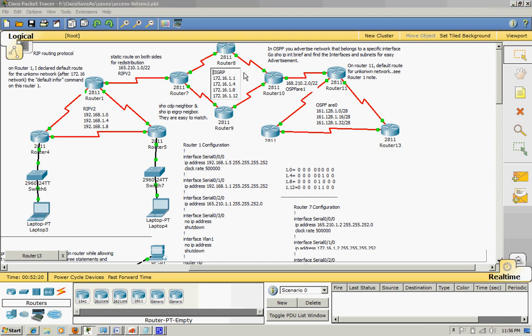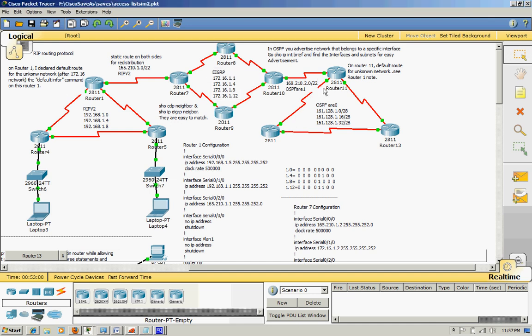EIGRP is about neighbor relationships and topology. EIGRP is also called a hybrid protocol. It behaves like a distance vector routing protocol and also like a link-state routing protocol because EIGRP really uses bandwidth and delay as a metric.